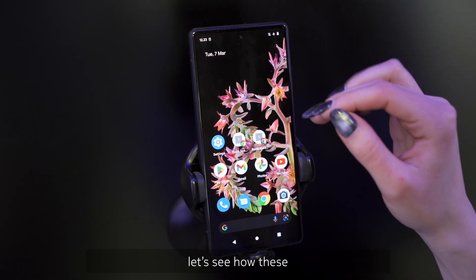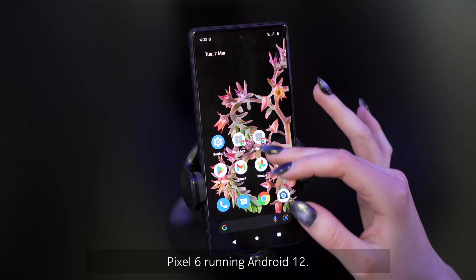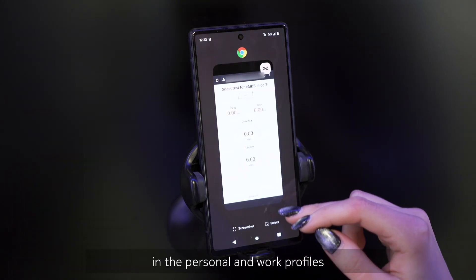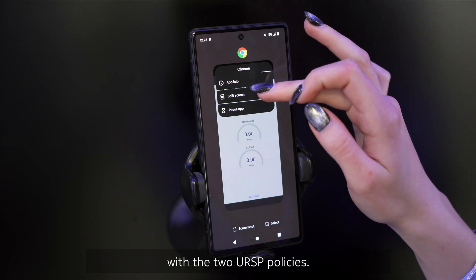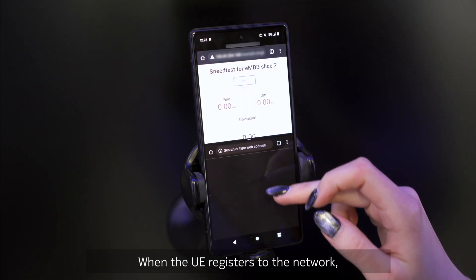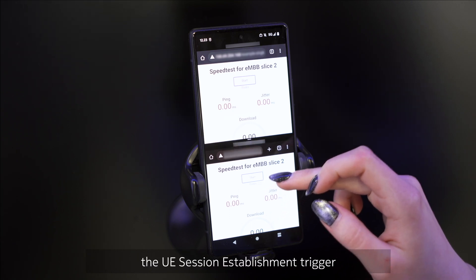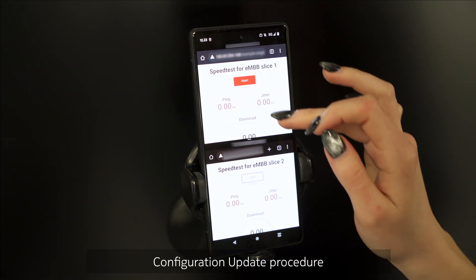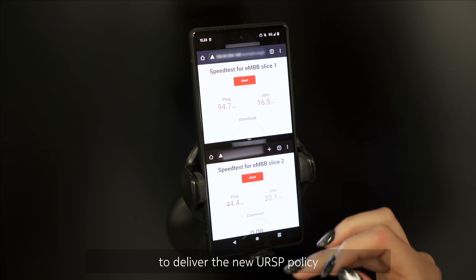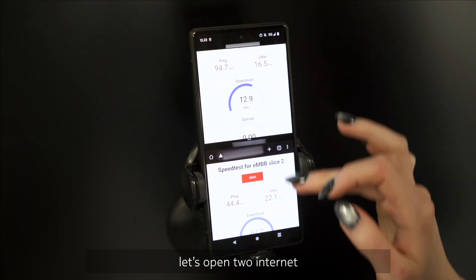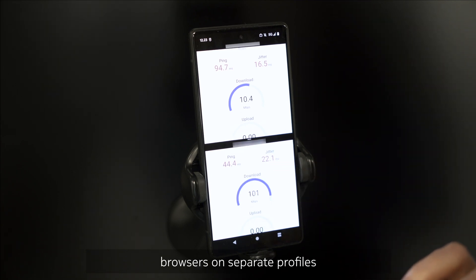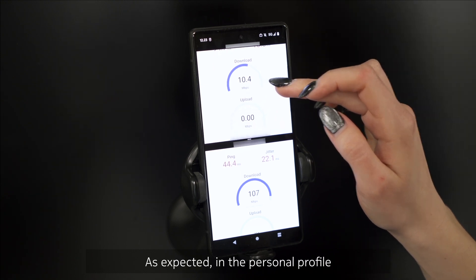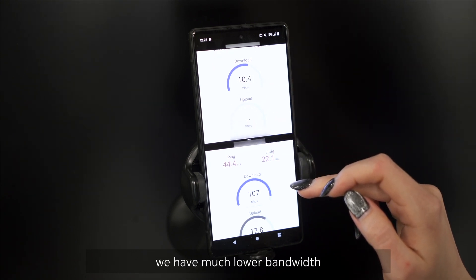And now, let's see how these profiles work on a Google Pixel 6 running Android 12. To present the different quality settings of two applications in the personal and the work profiles, I have provisioned the subscriber with the two URSP policies. When the UE registers to the network, the UE session establishment trigger is initiated in the Nokia Policy Controller and it starts the UE configuration update procedure to deliver the new URSP policy to the device. To demonstrate the result, let's open two internet browsers on separate profiles in a split view and run a speed test on both instances. As expected, in the personal profile we have much lower bandwidth than in the work profile.